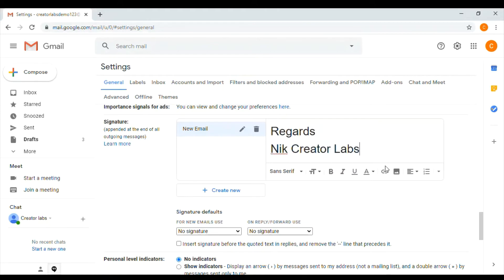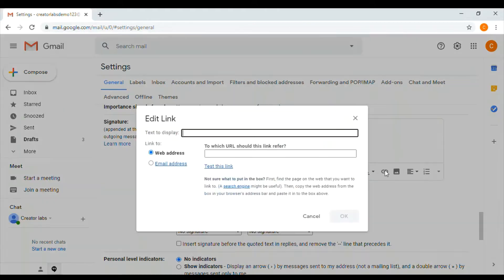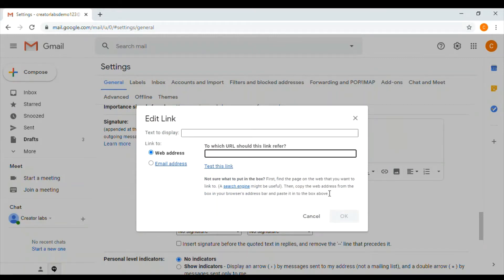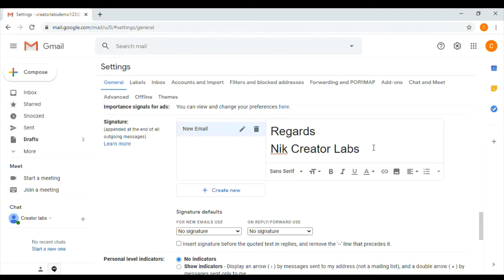If you have a website, click on your website. If you have a URL address, I will save it. Now I will use your website name.